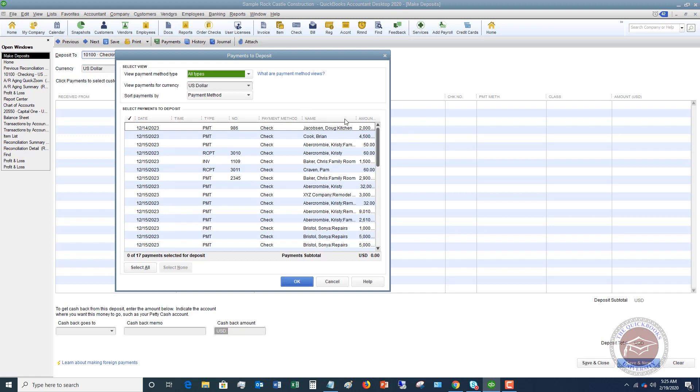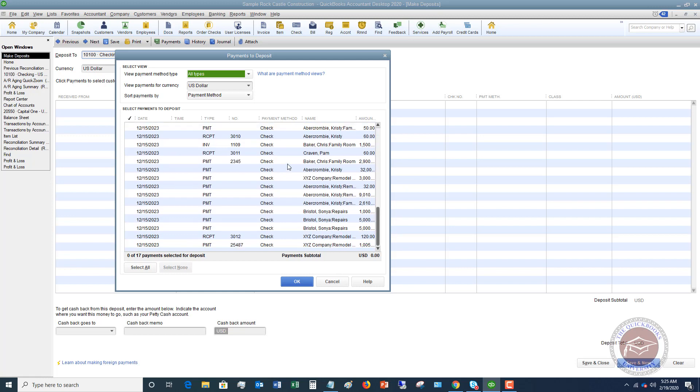So you'll see here, these are all the payments that are showing as to take to the bank. These are all payments that have been received that are sitting there and being held. Now you can see our payment down here for $1,005.39. So it is not showing in the checking account at this point.